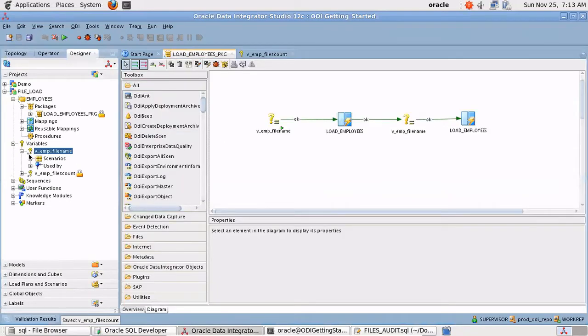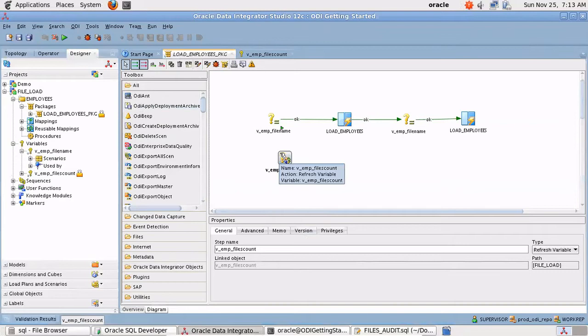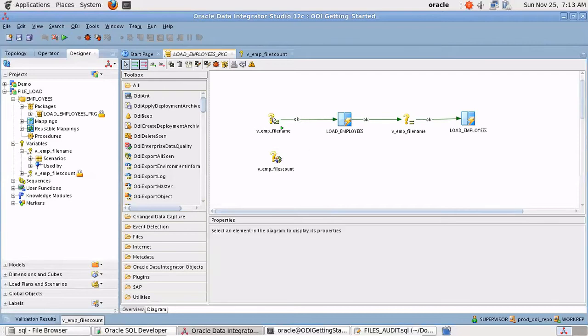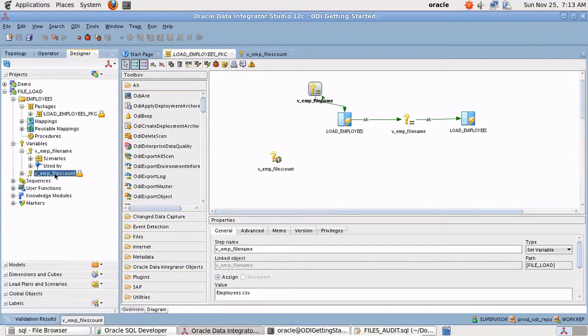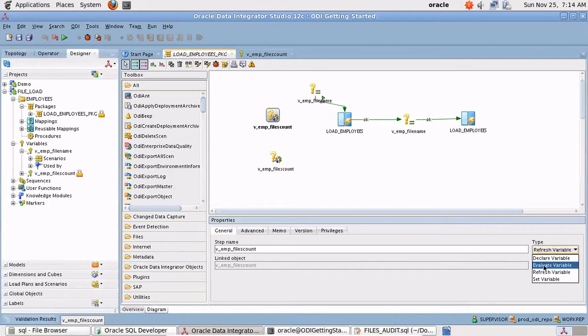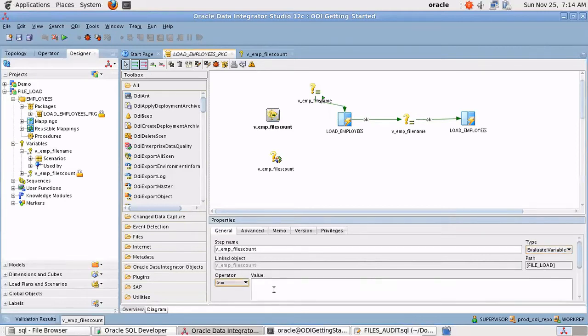I'm going to drop it here. First thing will be that we are going to refresh the variable to get what is the count of current files which are ready for processing. Then let me drop the variable again, this time I'm going to check the count, evaluate variable if the data is greater than or equals 1.